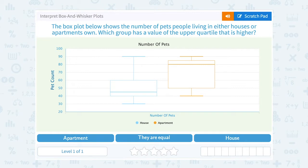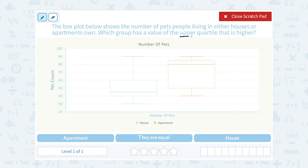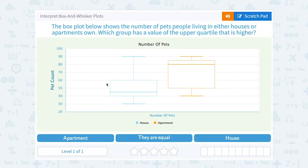Let's take a look at how to interpret box and whisker plots. The box plot shows the number of pets people living in either houses or apartments own. Let's look at the vocabulary, because there are a lot of vocabulary words related to box and whisker plots. Box and whisker plots look like this — they're called that because you literally see a box in the middle, and then there's a line coming off each side that looks like a whisker.